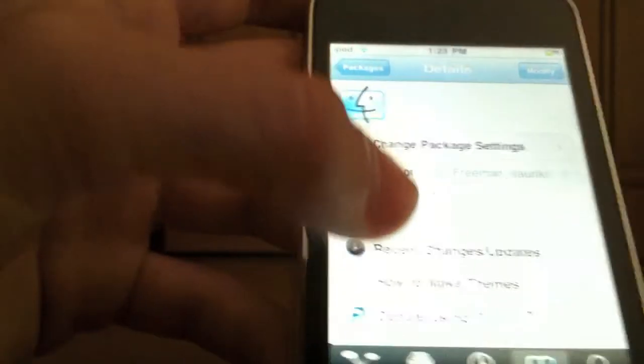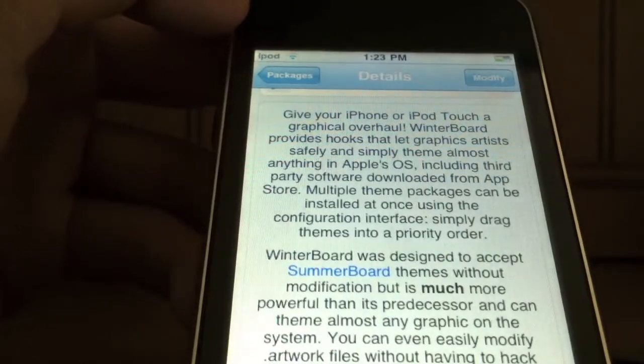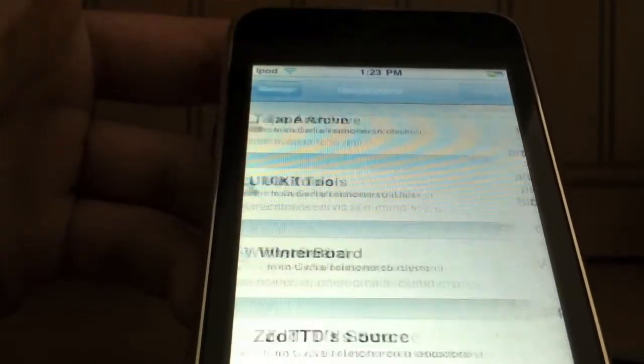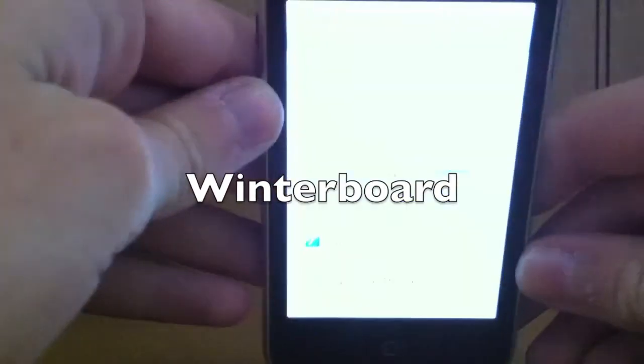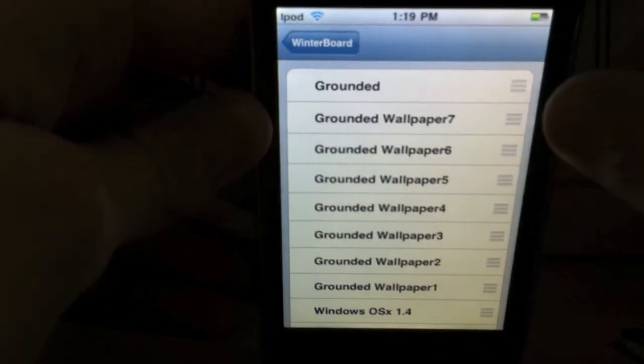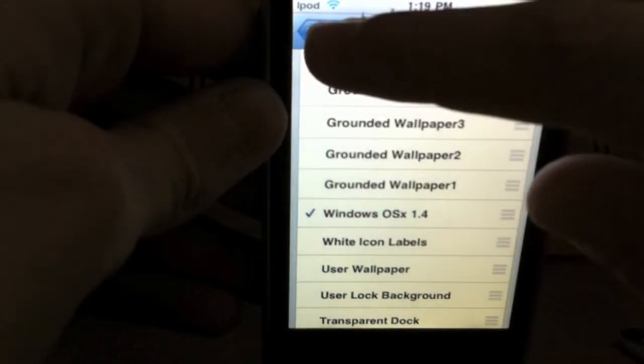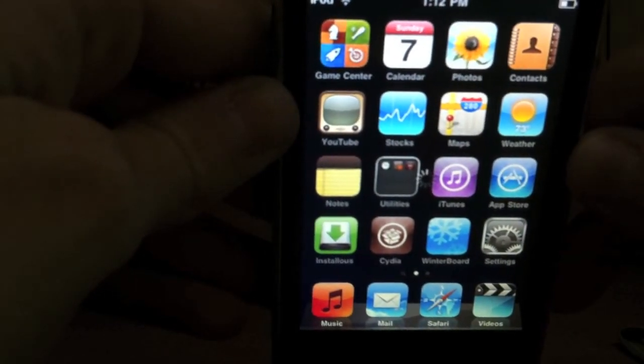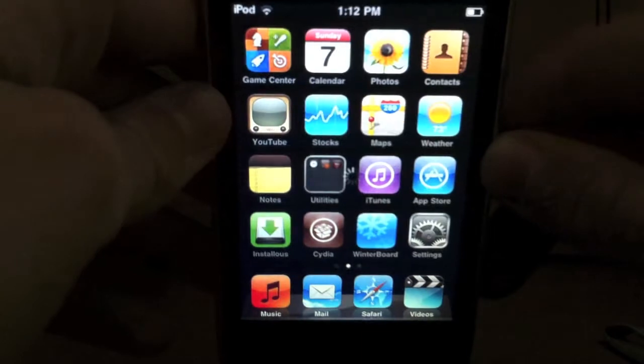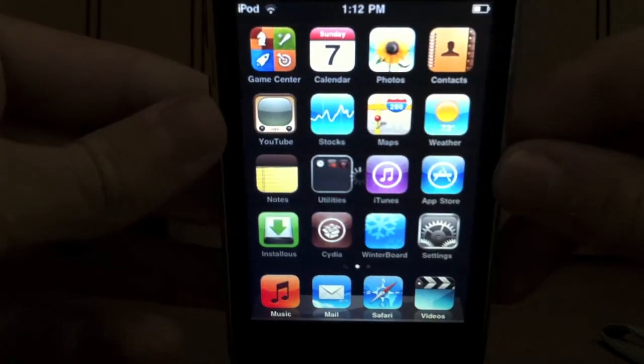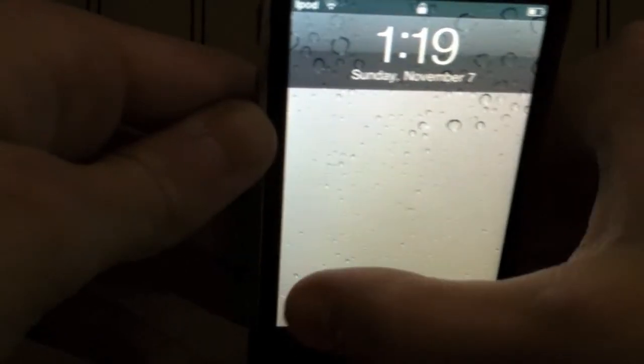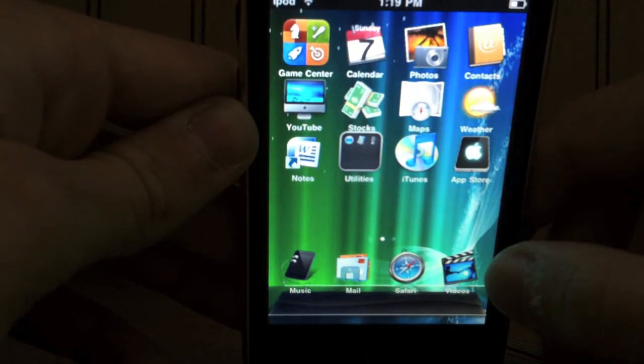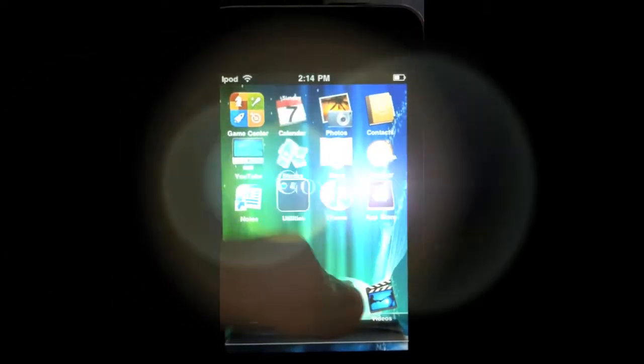Next is called Winterboard. This is very commonly used. All it allows you to do is basically customize your springboard. You can download different themes from Cydia, and there are thousands of themes that you can download. So here's one called Windows OS X 1.4. You just click that and click respring, and it takes a couple seconds. When you open it up, it might have a custom slider and your icons could be customized. It pretty much does anything for your springboard.